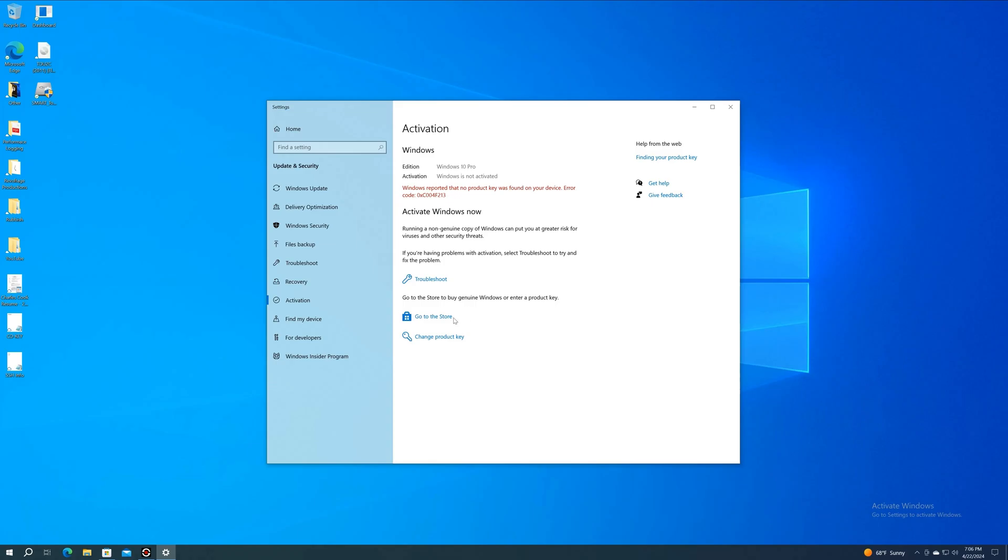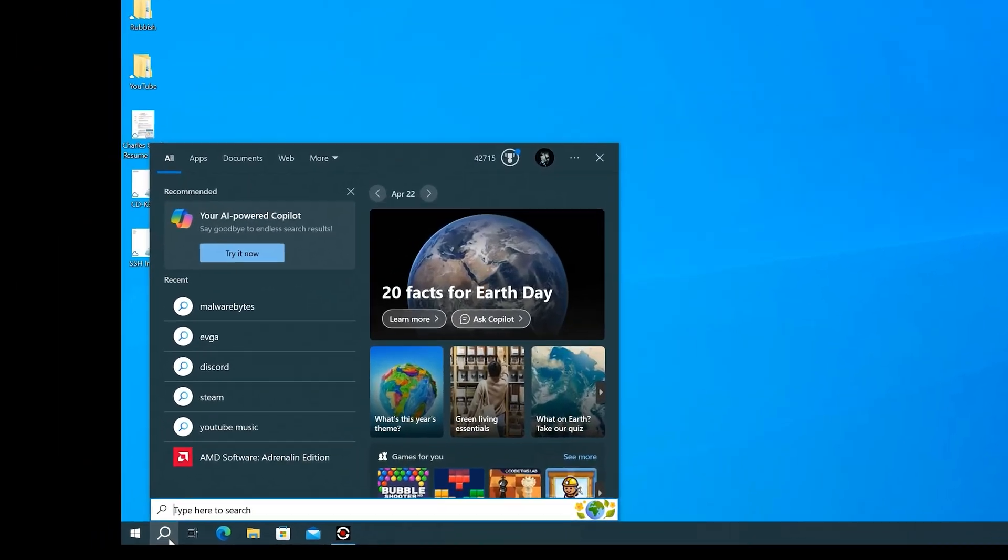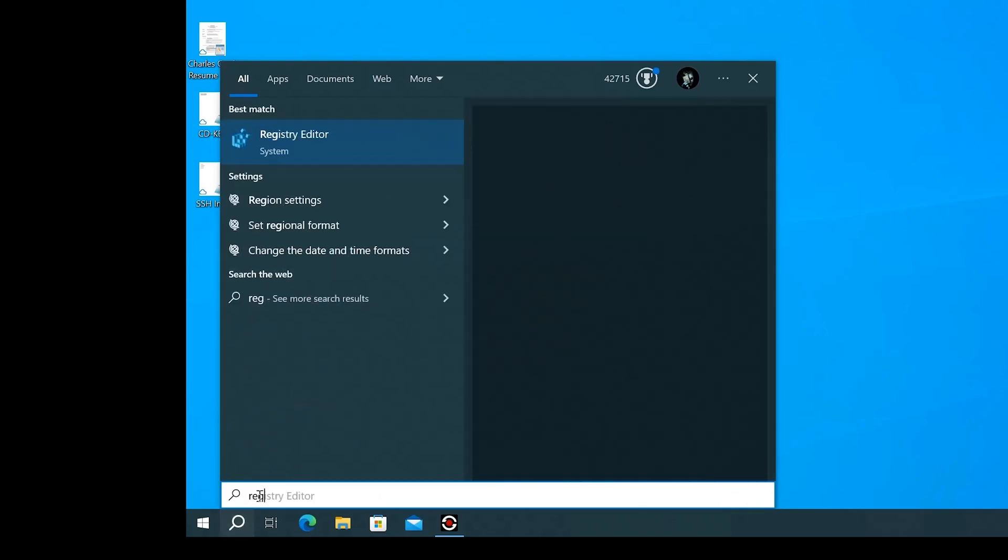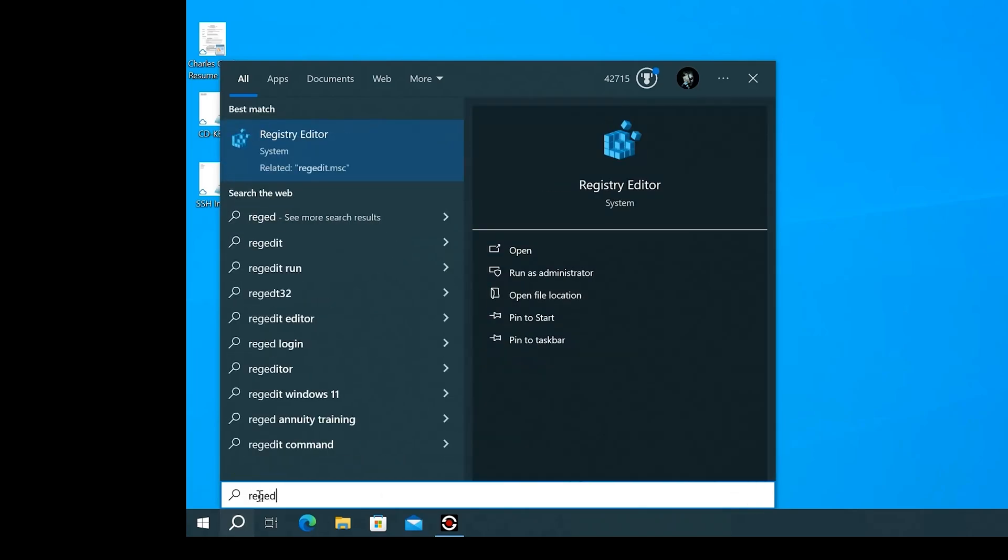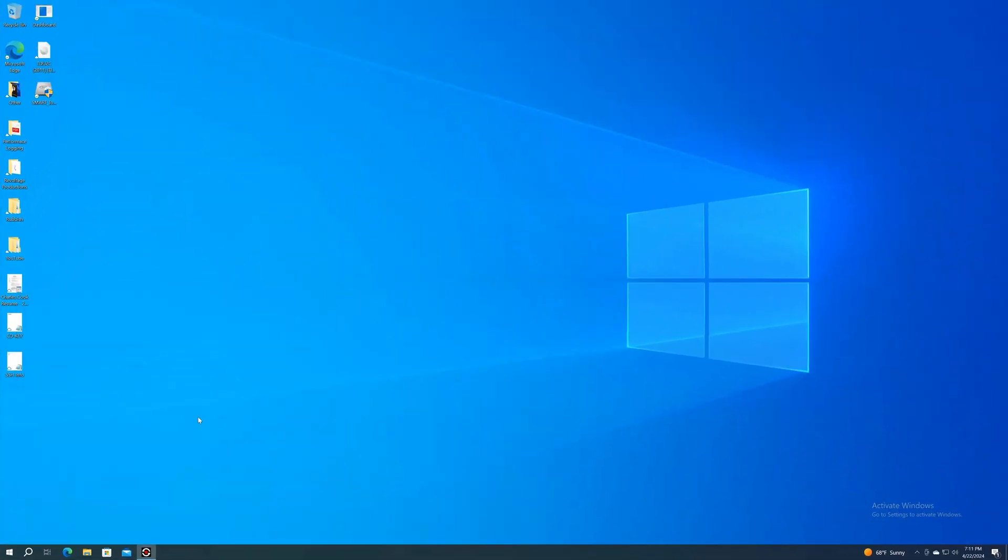Comment down in the description why your reason is. So the first thing you want to do is go to the search bar and type in Registry Editor. Run it as administrator, say yes to account control.